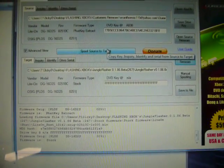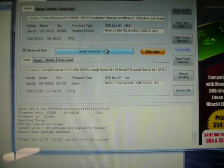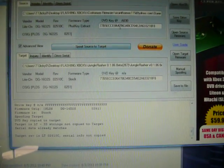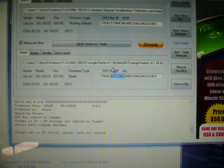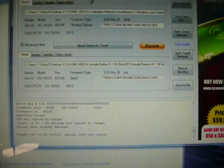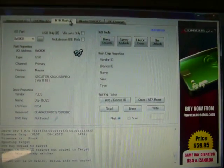Make sure you push spoof source to target so your drive keys match. After that, go to MTK Flash 32.